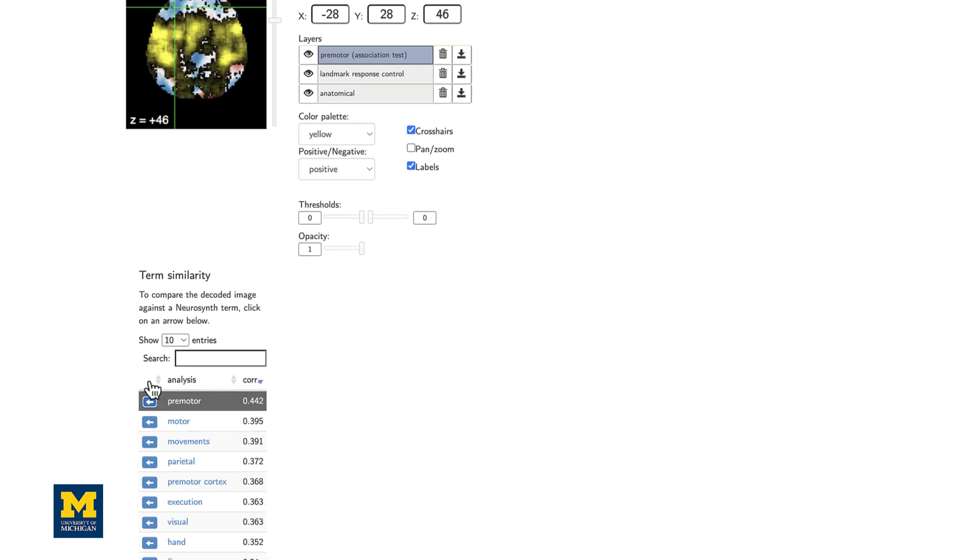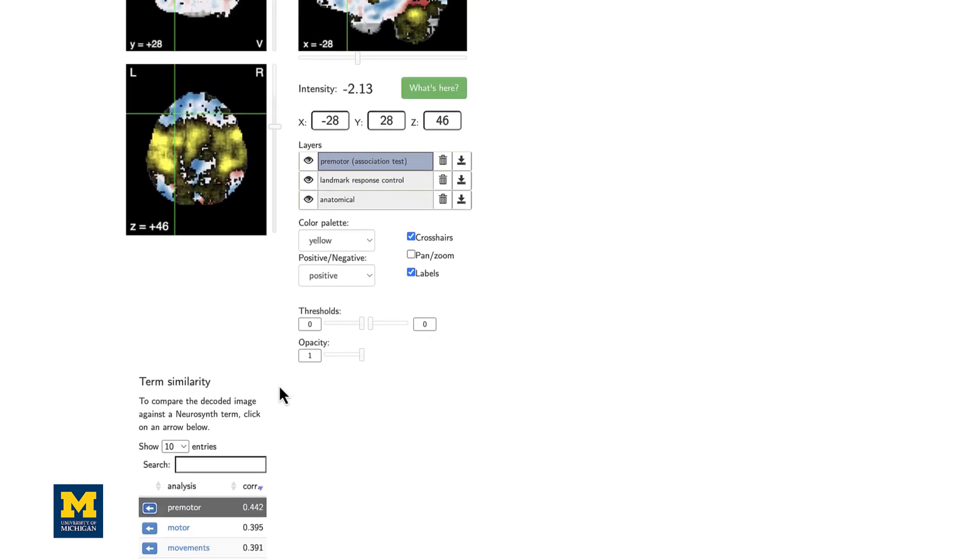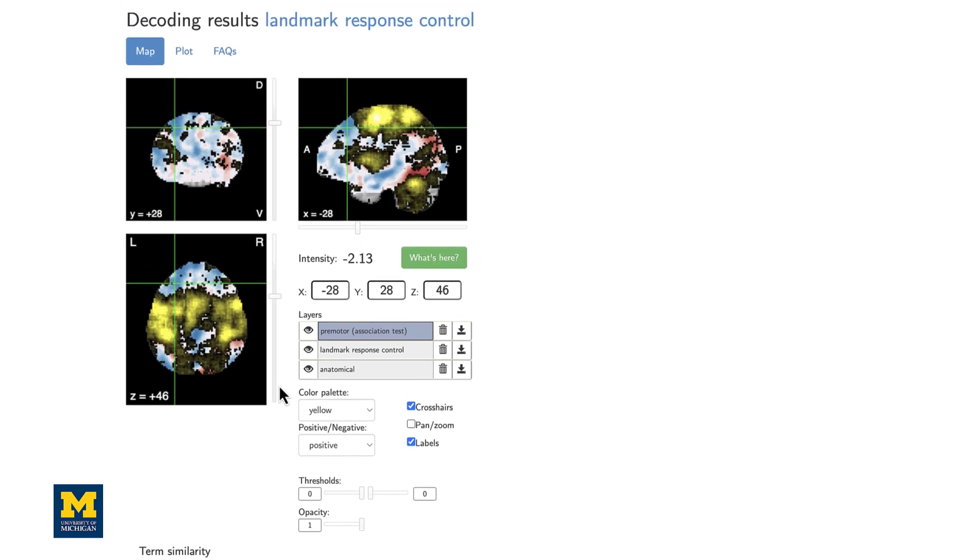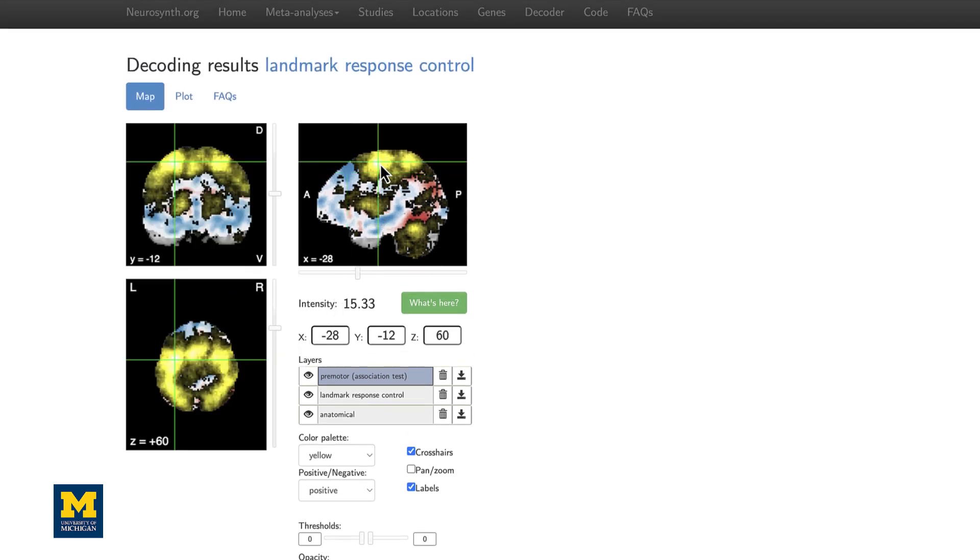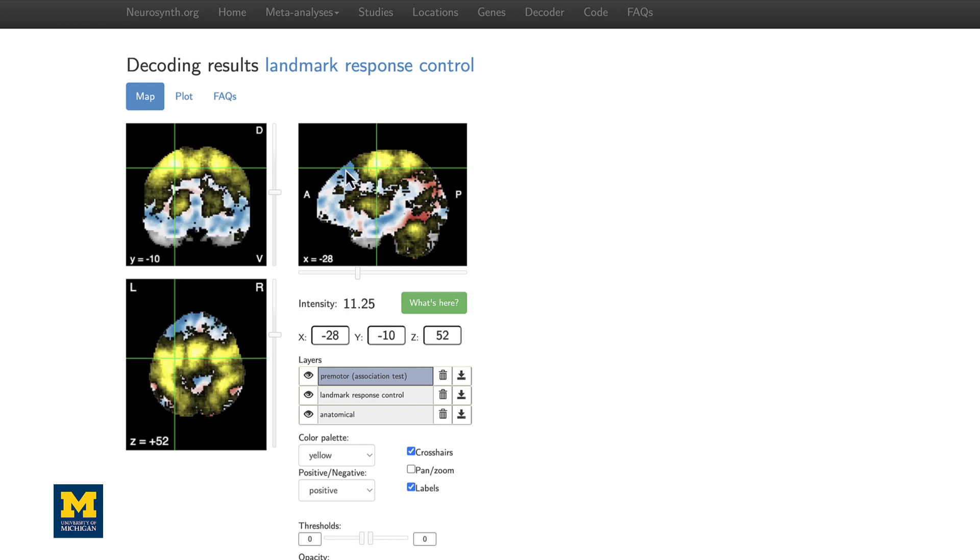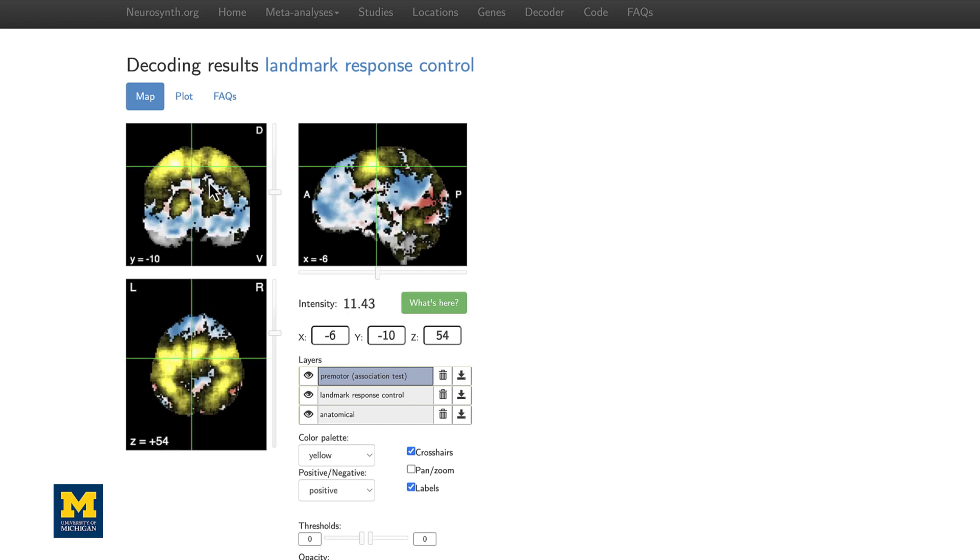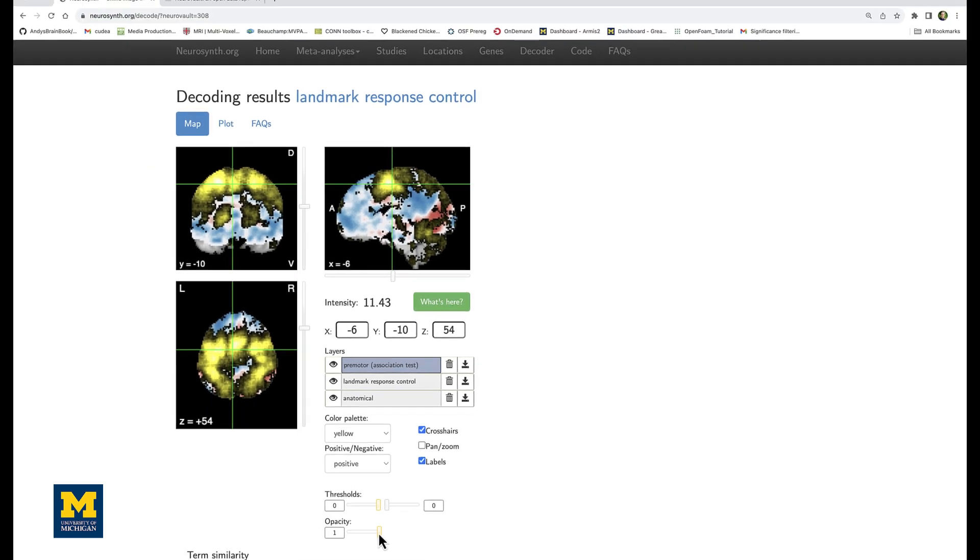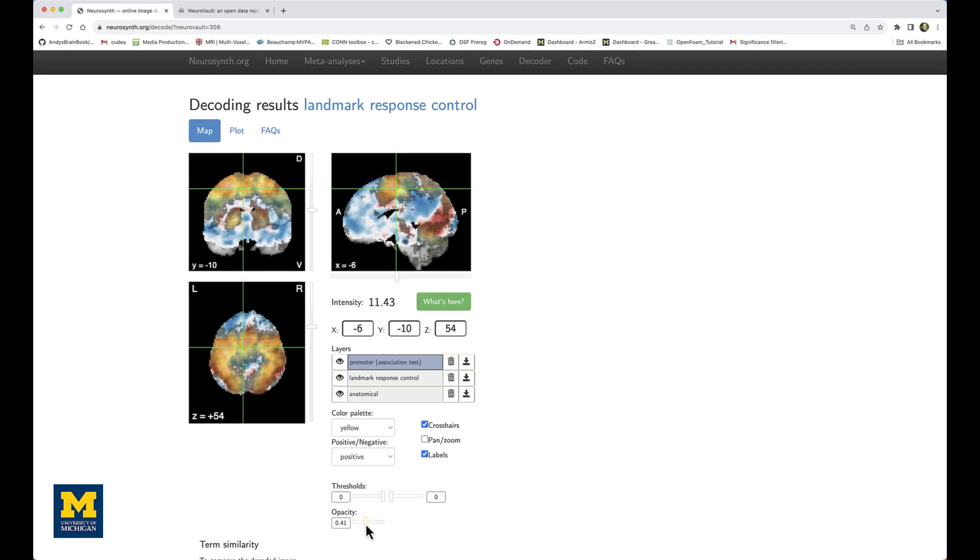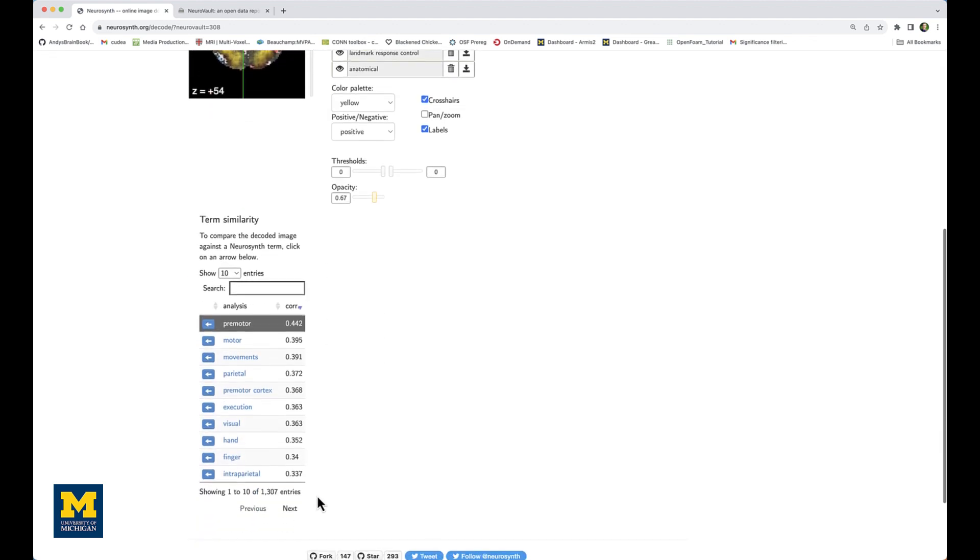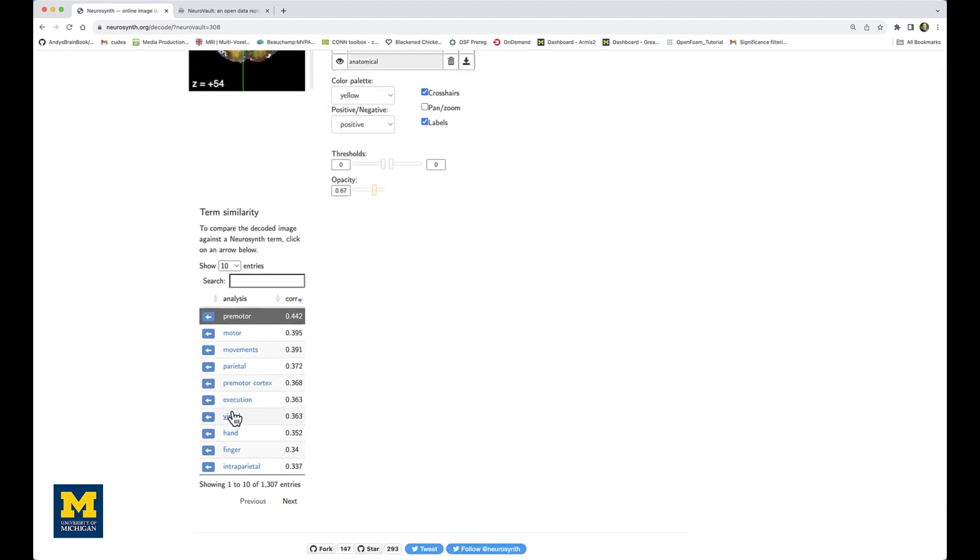If you click on the arrow button next to, say, premotor, this will overlay the meta-analysis map for the premotor term, which includes a high degree of active voxels in places like the premotor area and intraparietal sulcus. You can adjust the opacity to see how well the positive voxels overlap with the positive voxels for the landmark response control map.